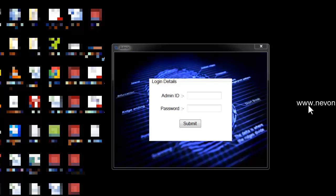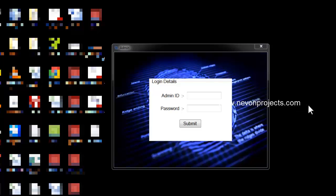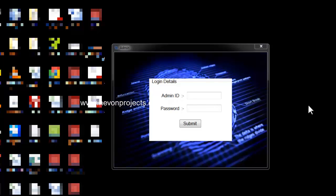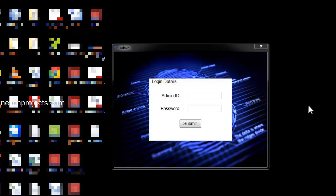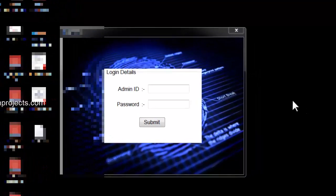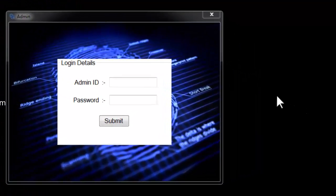The admin can also schedule elections in the system and add candidates for any particular type of election. Users can vote, and a particular user can vote only once. If the system detects his fingerprint again in the same election, it recognizes that and does not allow him to vote again.